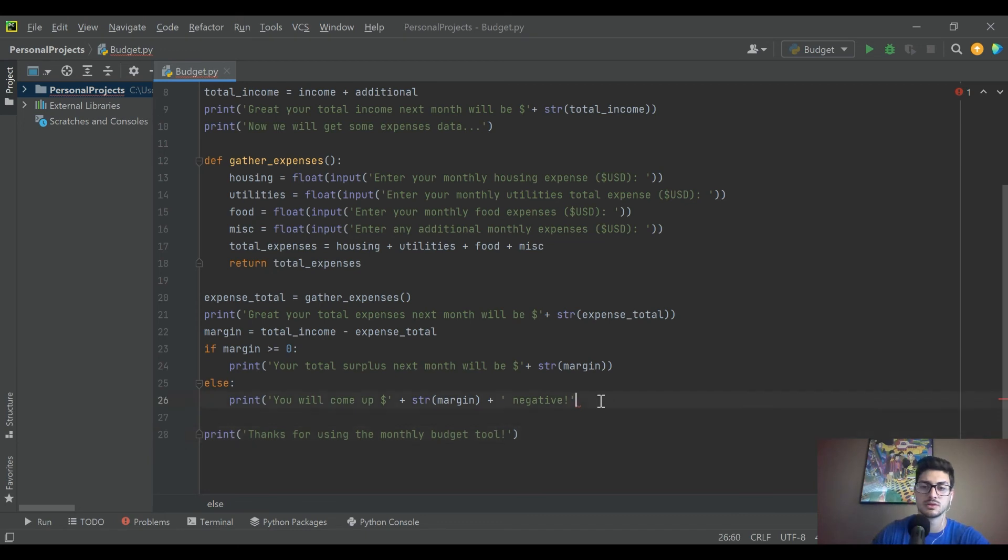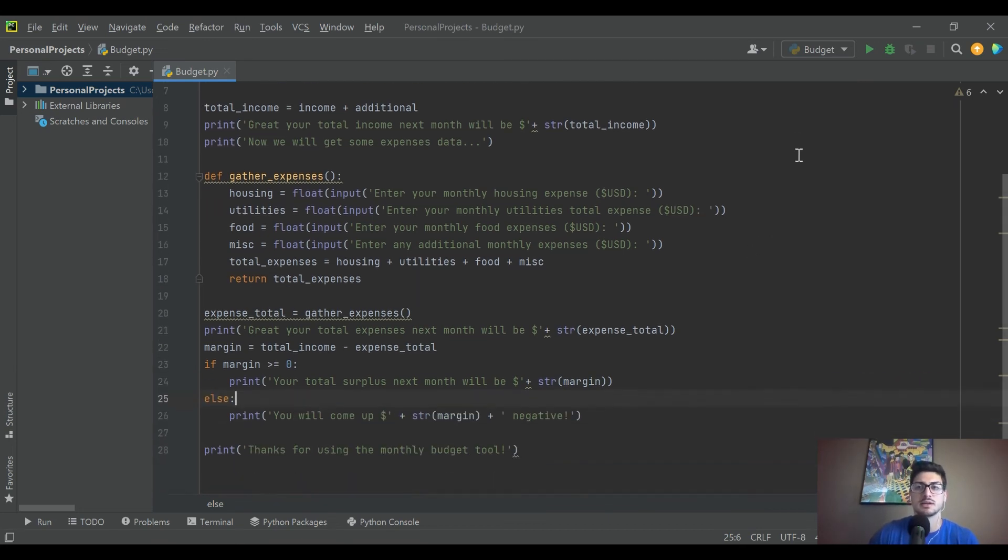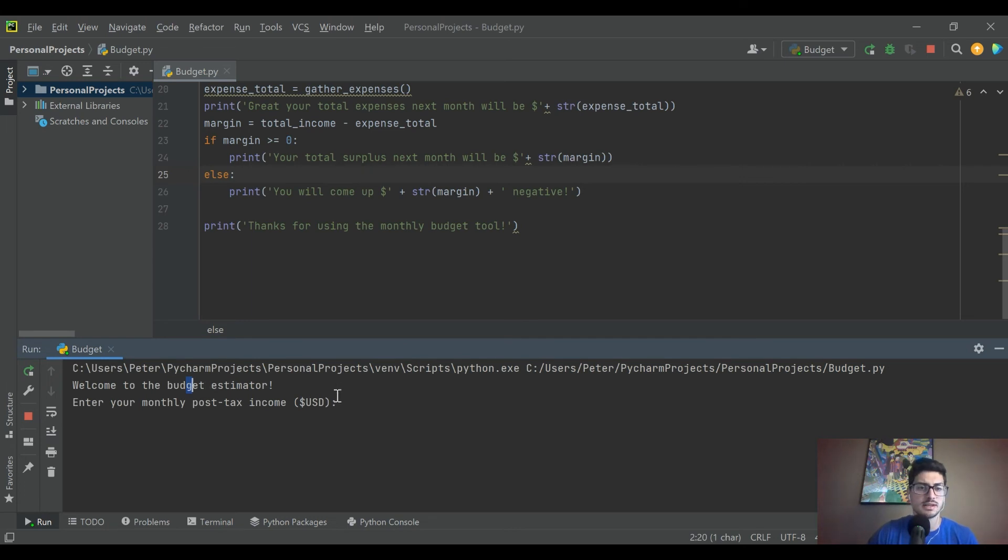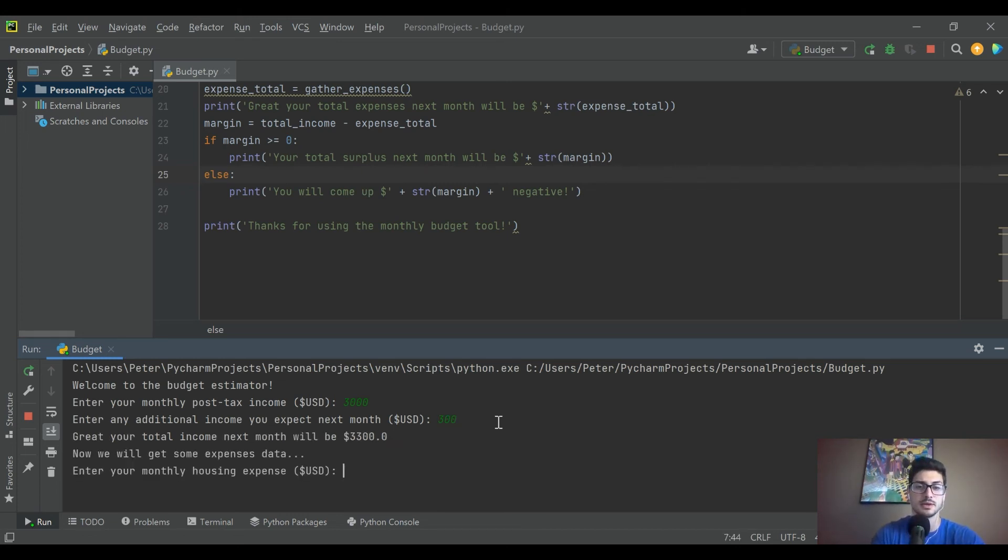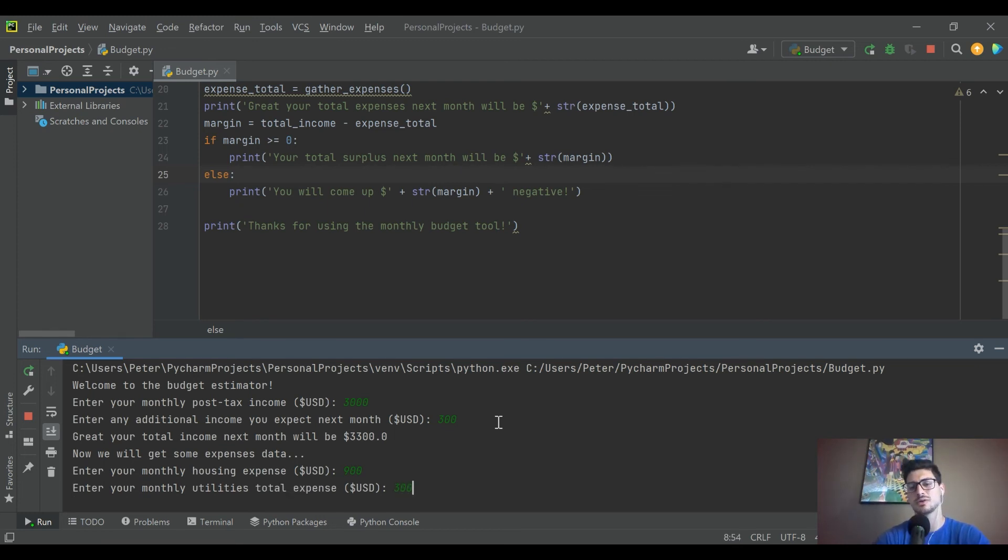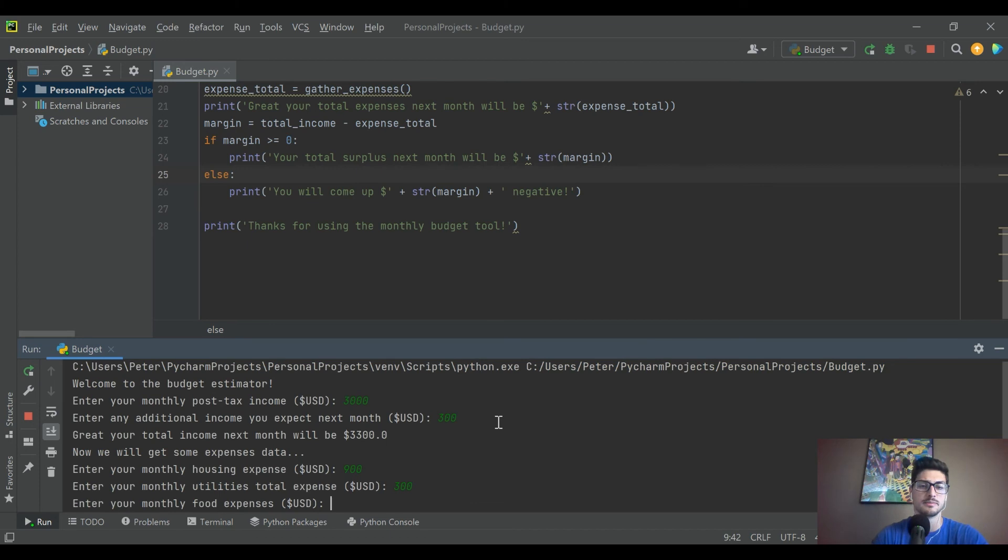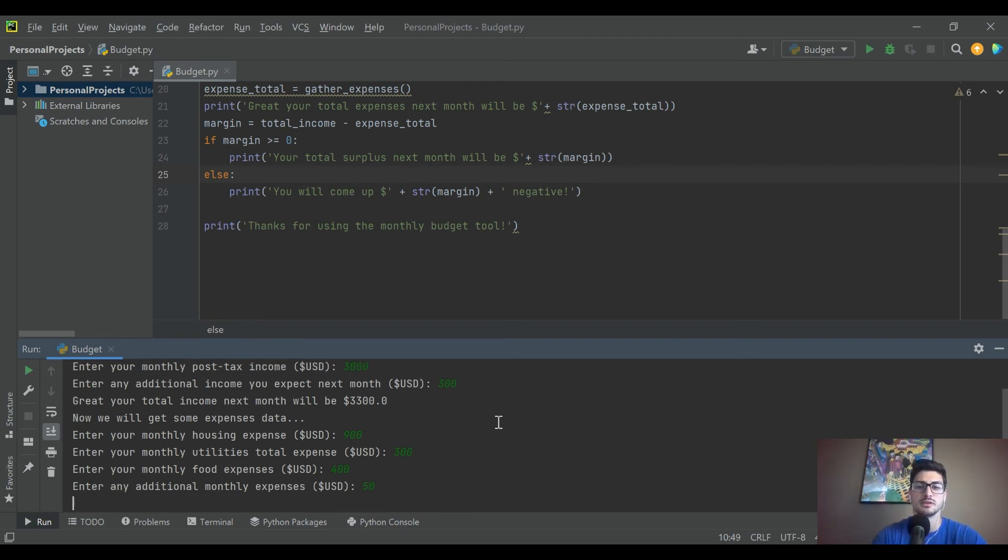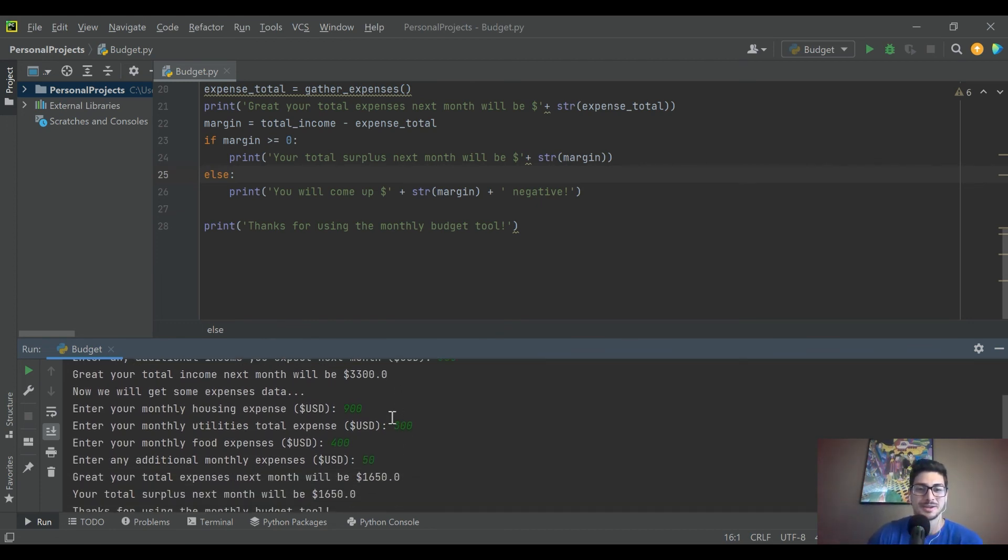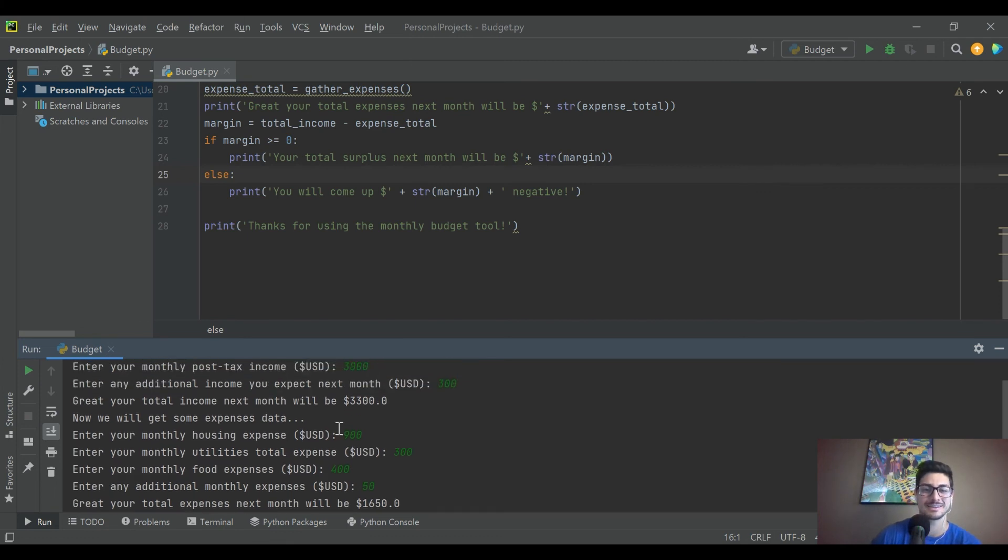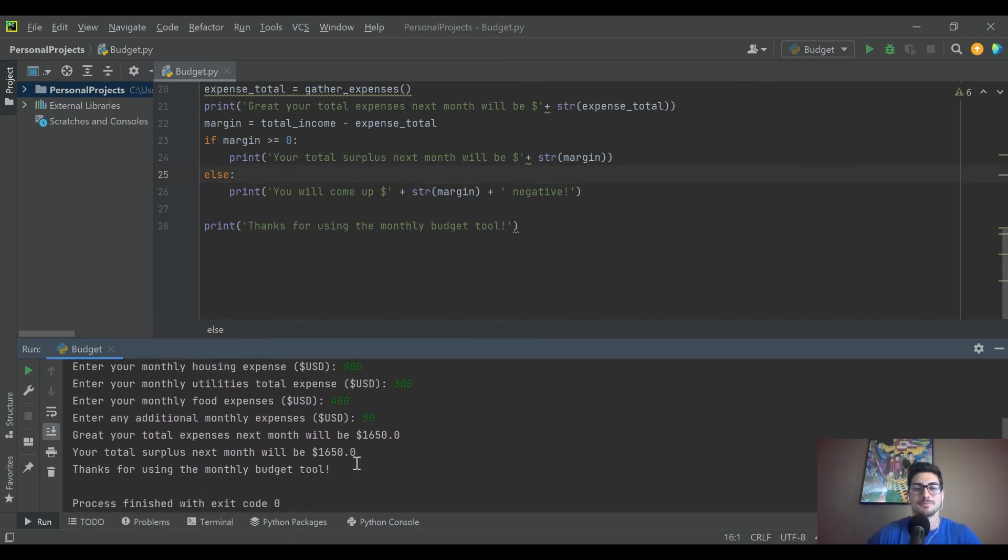Let's go ahead and run this. Been a lot of talking, a lot of writing code. Let's actually see what it does. All right, welcome to the budget estimator. Enter your monthly post-tax income, say three thousand dollars. We're doing all right. Enter any additional income you expect next month. It's my birthday, maybe we're gonna get three hundred dollars of birthday money. Okay, total income will be 3300. Let's get some housing expenses, let's say 900 for rent. All of your utilities added together, 300 bucks. Food expenses, 100 bucks a week, let's say 400. And then 50 for fun. So total expenses next month will be 1650. Your total surplus will be also 1650. Is that right? I just kind of randomly picked some numbers. Let's see here, 1650. Yeah, these add together and that's half of 3300. Okay, well that's crazy. So there you see we had surplus.